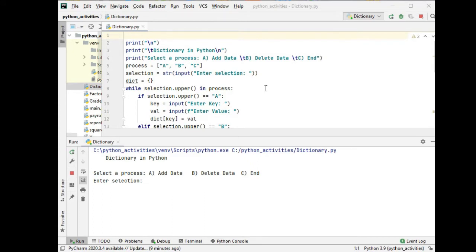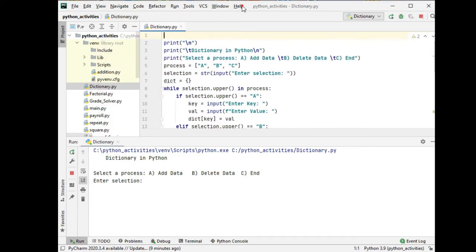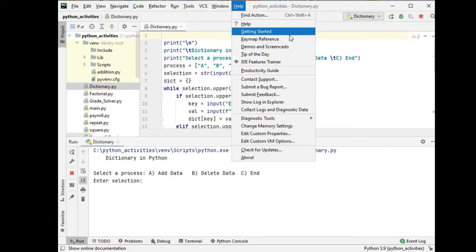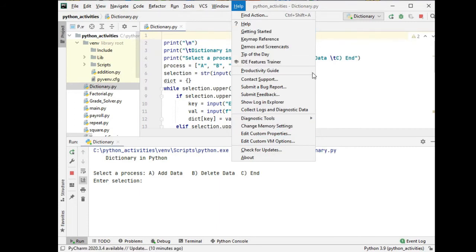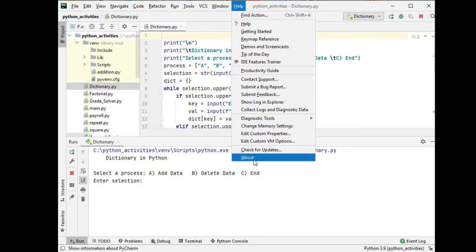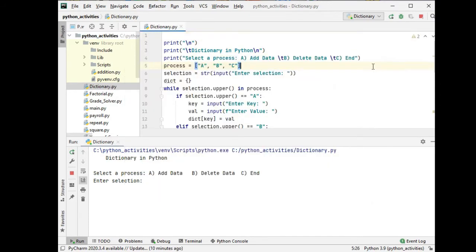So let's get started. Right now I'm using PyCharm Community Edition that is free from the internet which you can download. We have here Community Edition 2020.3, a very excellent IDE or Integrated Development Environment.